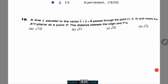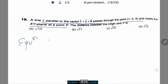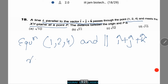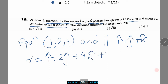Now we have a sum on vectors. A line L parallel to the vector i-cap plus j-cap plus k-cap passes through the point (1, 2, 4) and meets the xy-plane at point B. We need to calculate the distance between the origin and B. The equation of the line passing through (1, 2, 4) and parallel to i-cap plus j-cap plus k-cap can be written as r equals i-cap plus 2j-cap plus 4k-cap plus lambda times (i-cap plus j-cap plus k-cap). Let this be equation 1.